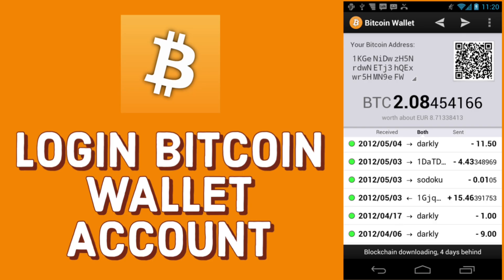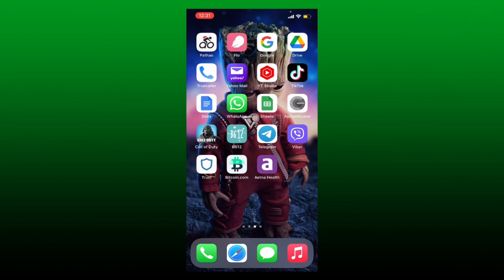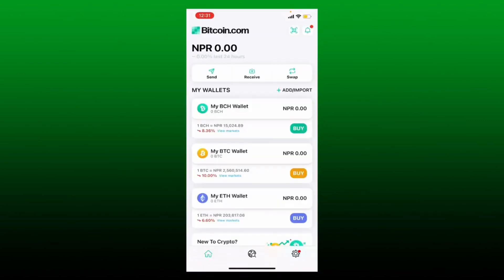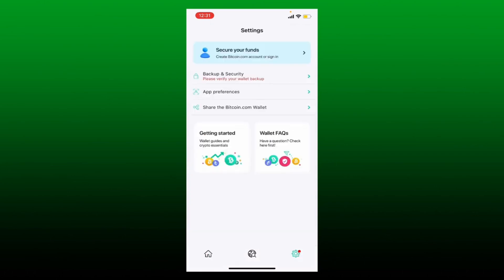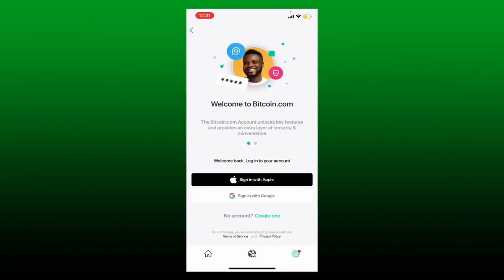To log into your Bitcoin account with your Bitcoin.com wallet app, first make sure that you've downloaded and registered for the Bitcoin.com app. Once you've done that, tap to open it — the first interface will look like this. Go to the gear button at the bottom right-hand corner and tap it. Then tap on the 'Secure Your Funds' icon at the very top of the screen.